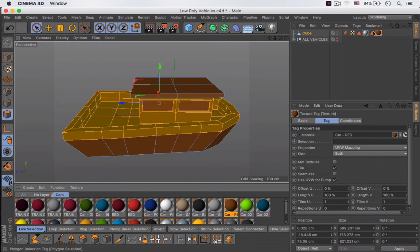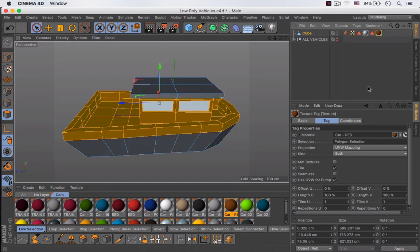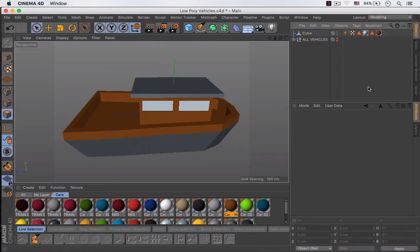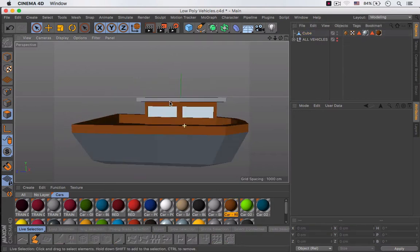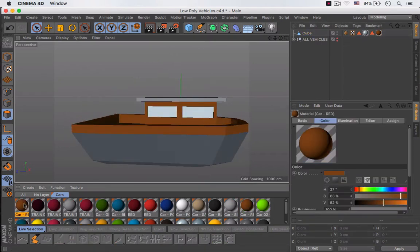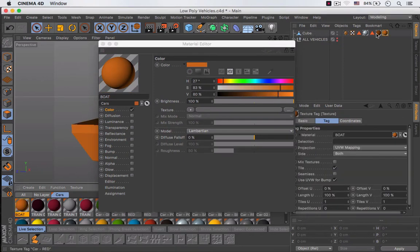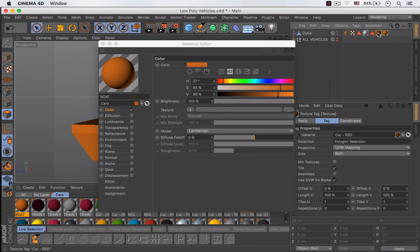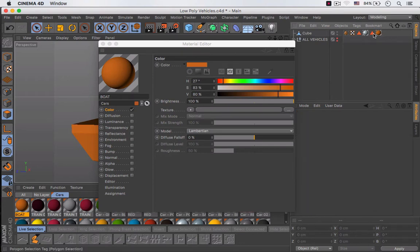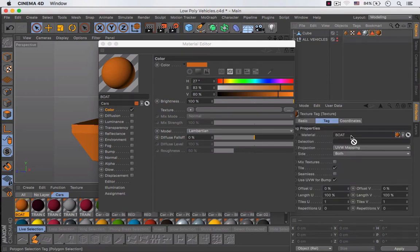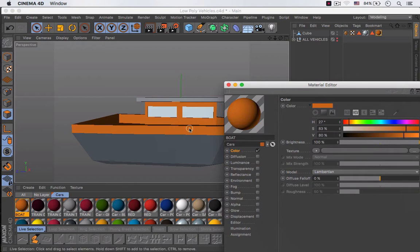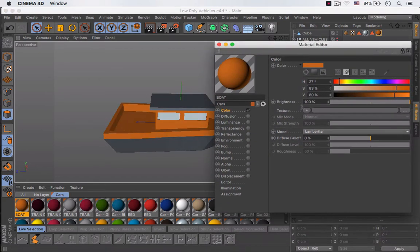I'm going to drag this selection to the selection area, duplicate this material, rename it, and make it a little bit brighter. I'm going to apply it to my object, delete the previous one, and apply the selection to the material. I like it, I think it looks really nice — I'm going to modify it a little bit.